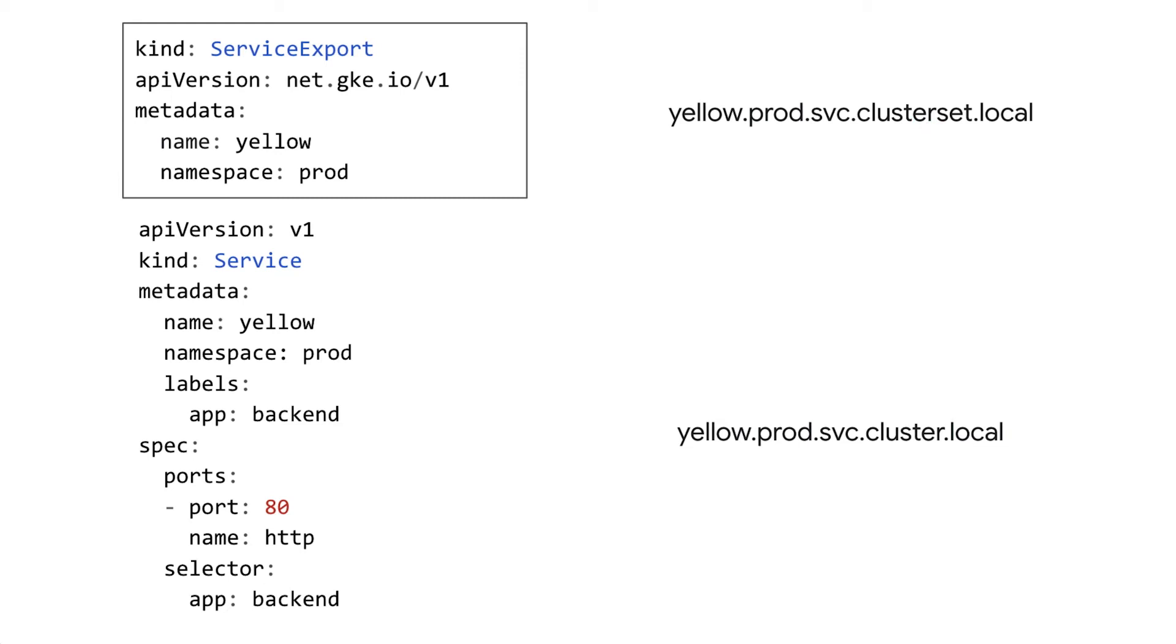So as you recall from the last video, clusters working together in an MCS setup are referred to as a cluster set altogether.